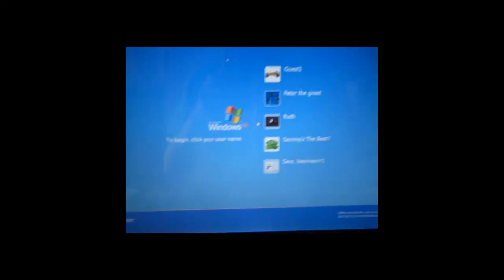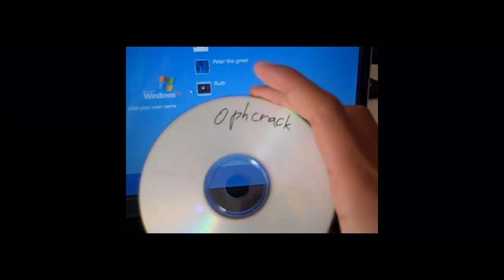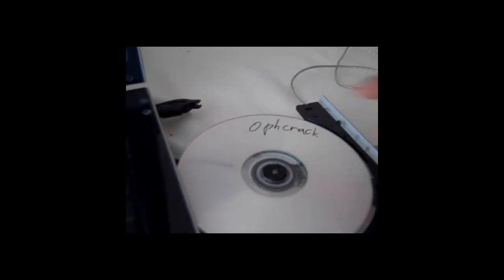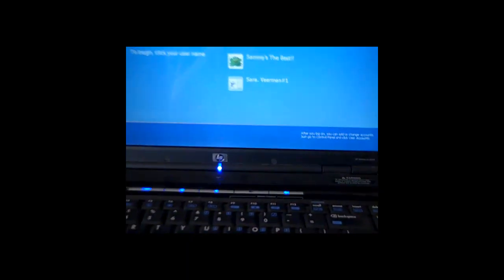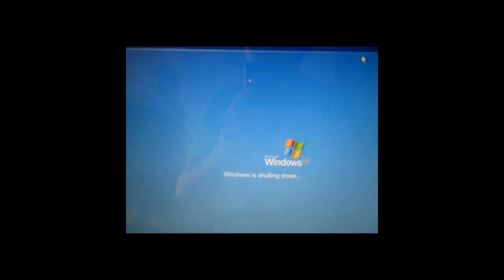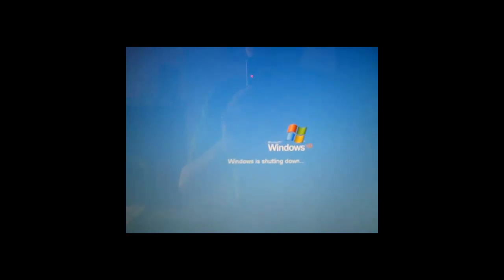I'm on my computer right here, and I got my OPH crack CD right here, and I'm going to put it in my disk drive like that. And I'm going to restart my computer. Just press Restart, and just let that restart.